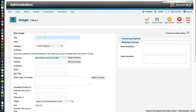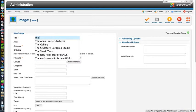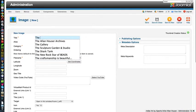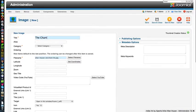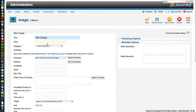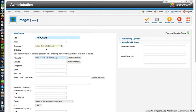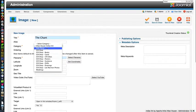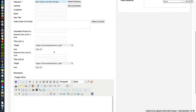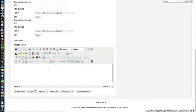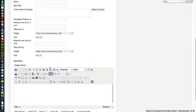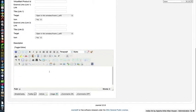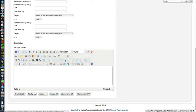So we're going to give it the title that matches the chant. We're going to ignore the alias because that will automatically be populated. We absolutely have to choose the category, Alan Hauser Indian Art. Later we'll be choosing New Pieces, but for now, Alan Hauser Indian Art. And then we're scrolling down, we're skipping everything else, we're scrolling down to the description.